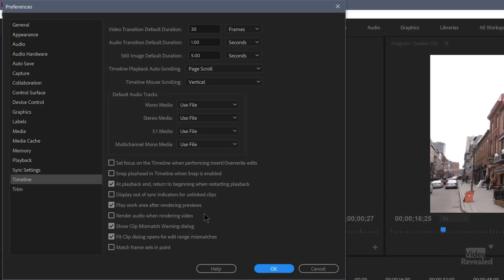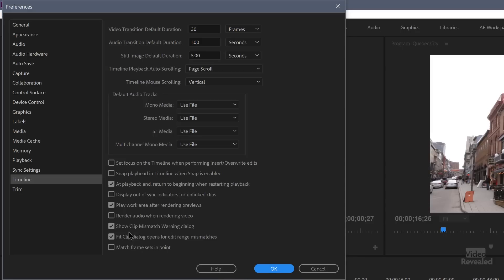'Play work area after rendering previews' is on by default. When you choose to render, it will play back the rendered section. The option below it renders audio at the same time — audio doesn't normally need to be rendered to play with effects, but you can turn that on if you want.